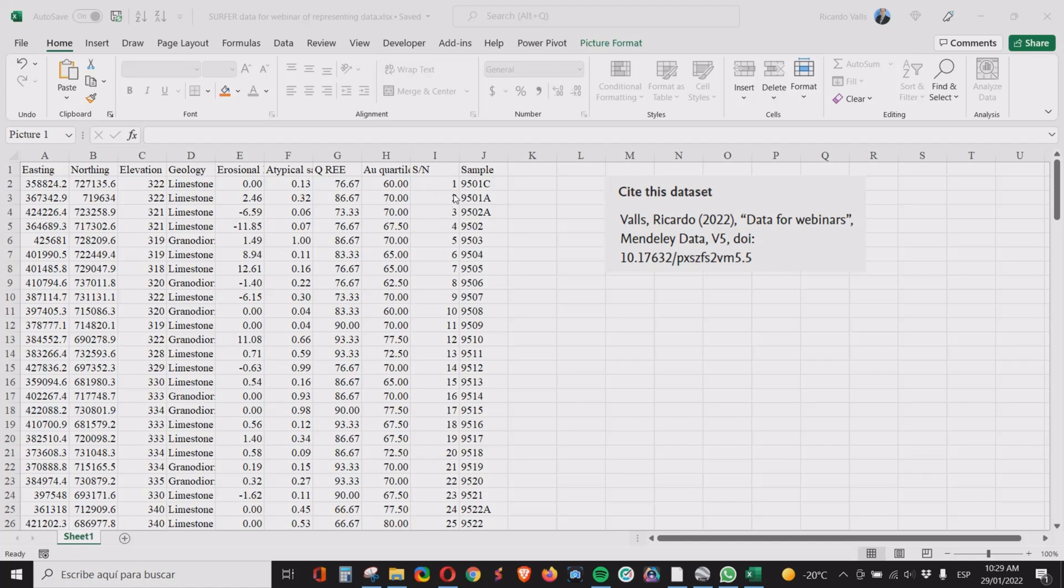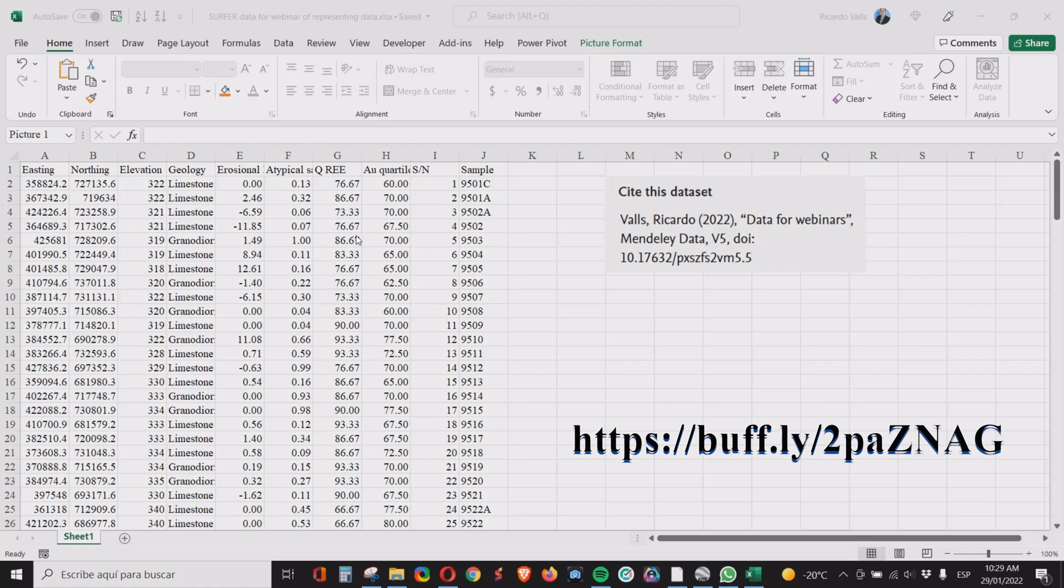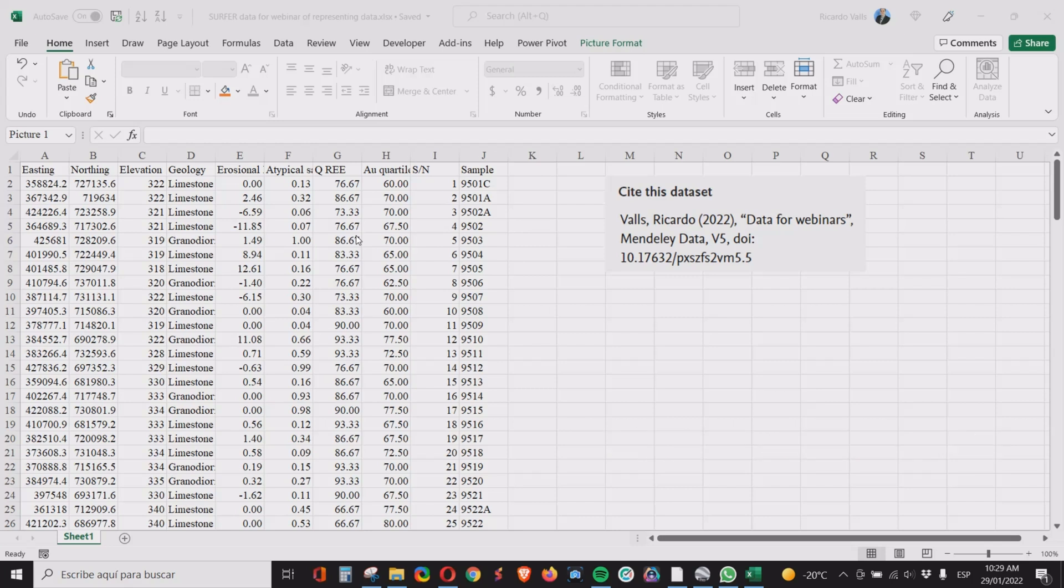If you want to learn about how to get the typical sample, the erosional levels, and the quartiles, there are other videos on my YouTube channel which I will put a link here for you to explore. Another point is that in order to save time, it's very useful to organize your table having the first two columns as the easting and northing or latitude and longitude.